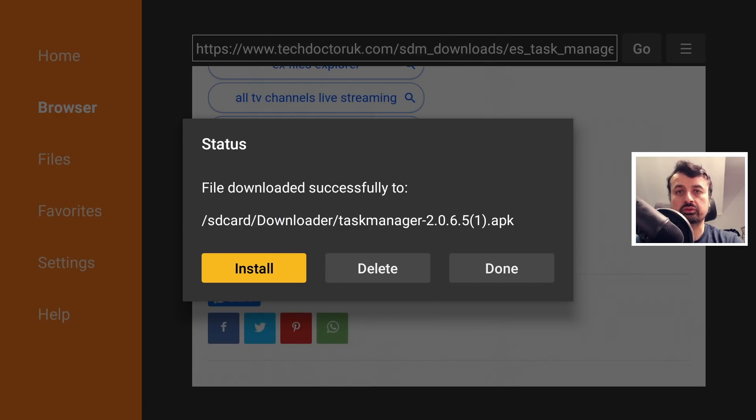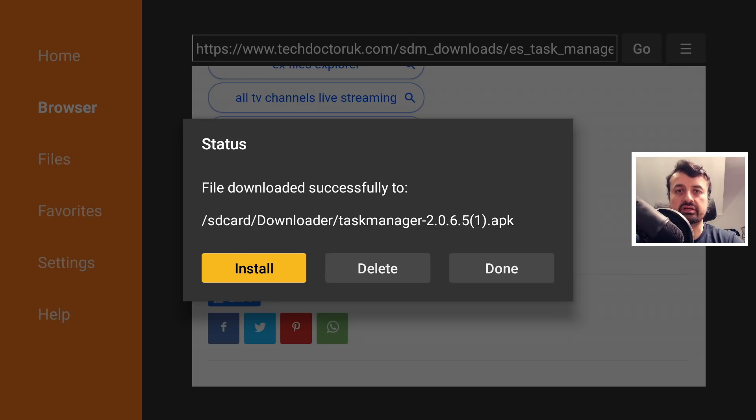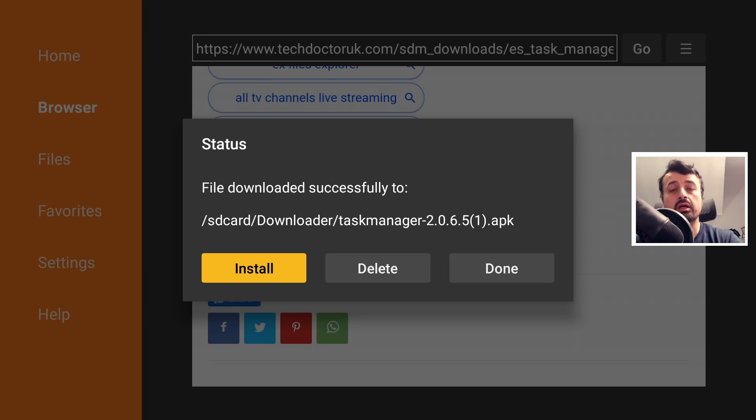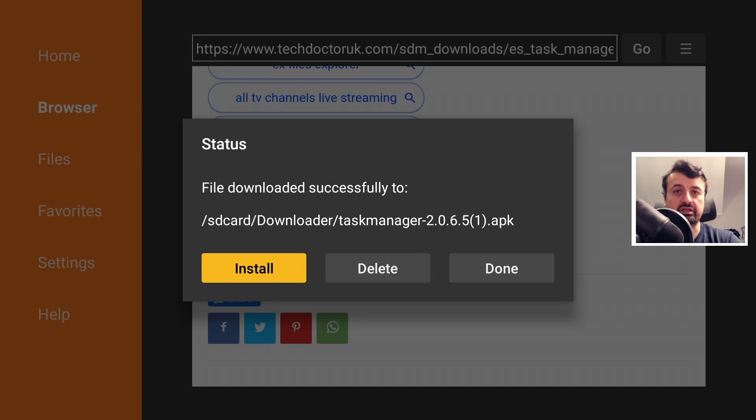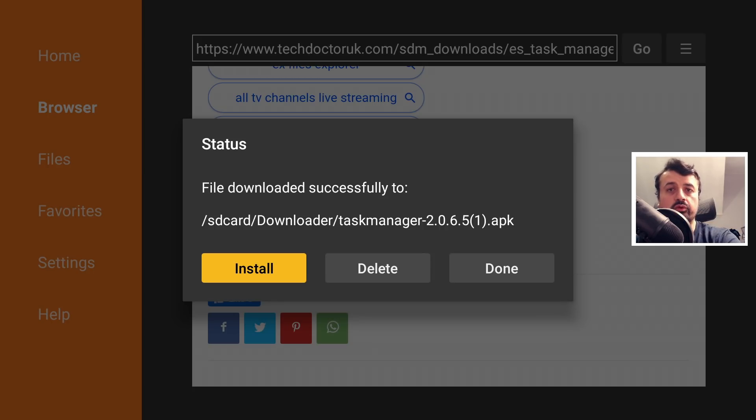In my demonstration, I've installed the ES Task Manager both on my second generation Fire TV running Fire OS 5. You can also install it on the second generation Fire Stick as well which also runs Fire OS 5, but I've also installed it onto my 4K Fire Stick just so I can show you the exact behavior on the newer devices.